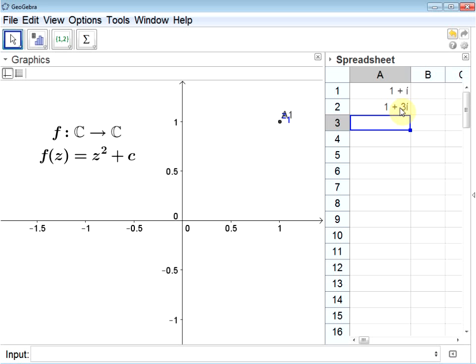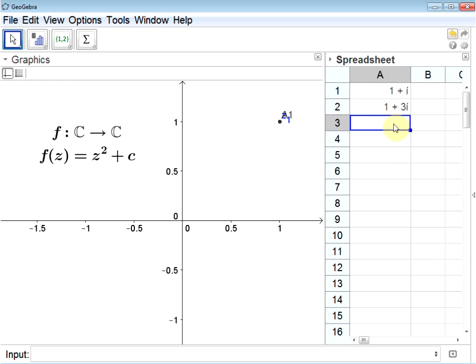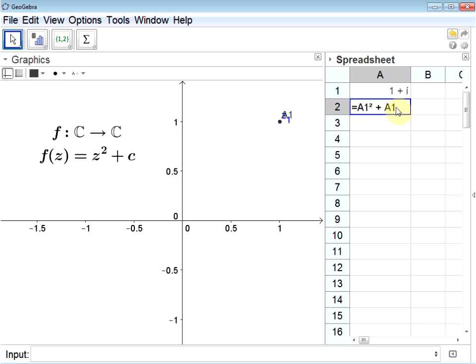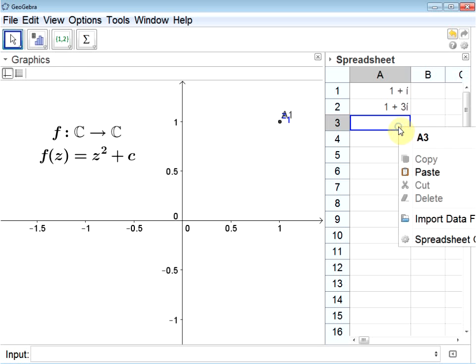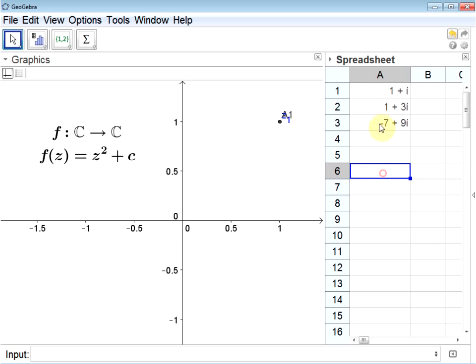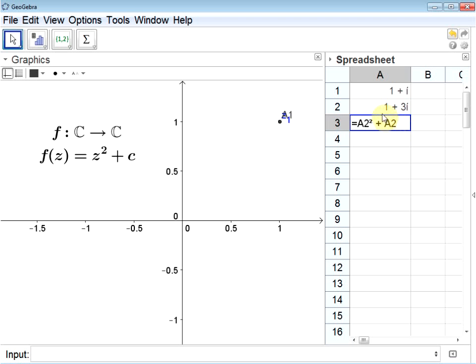Now typing the same formula again and again is going to get pretty tiresome. Spreadsheets have an interesting inbuilt capability. If I copy this cell and paste the value in the cell below it, I won't actually be pasting the value, but I'll be pasting the formula. Moreover, the formulas are calculated relative to their position. Specifically, this formula is understood by the spreadsheet to be A1 is the cell above it. So this formula says square the value of the cell above this one and add the value of the cell above this one. Now the result in this cell is the square of the value above it plus the value above it.